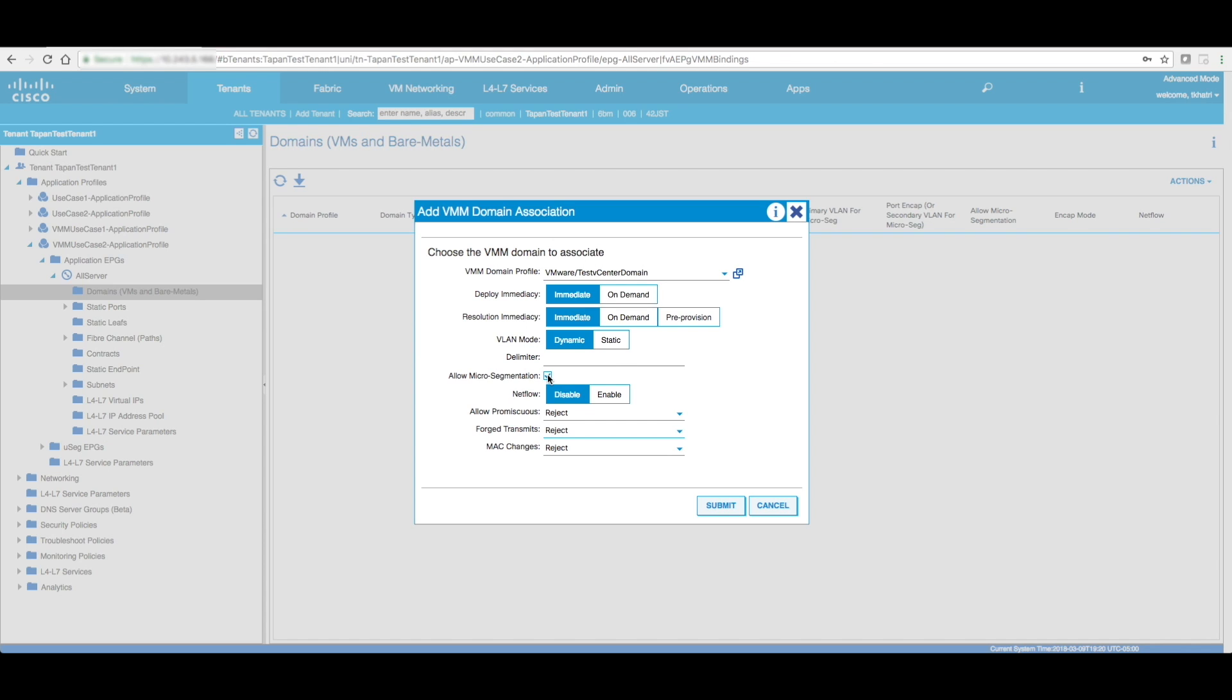So, and again, since this is a demo for micro-segmentations, I'm going to check this allow micro-segmentation box. And again, if I check this box, all the traffic from within the DVS, within the same ESX host will not go at the kernel level, it will go out, hit the switch, and then go back into the ESX host.